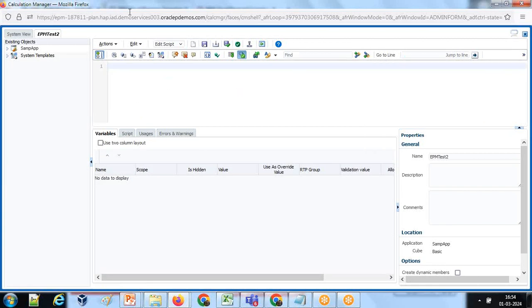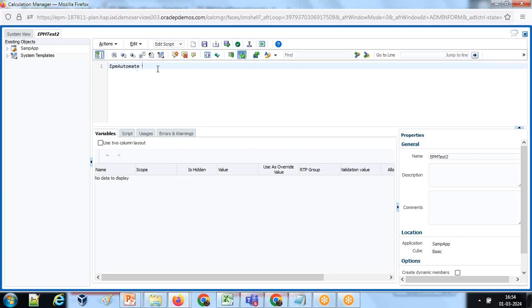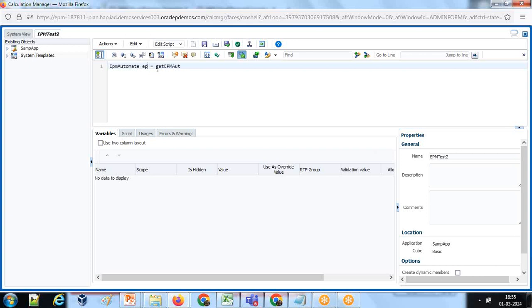First, we need to create an EPM Automate object reference. Let's give it a name: EPM object. And this object is going to point to getEPMAutomate. This is how you create an object reference for EPM Automate.